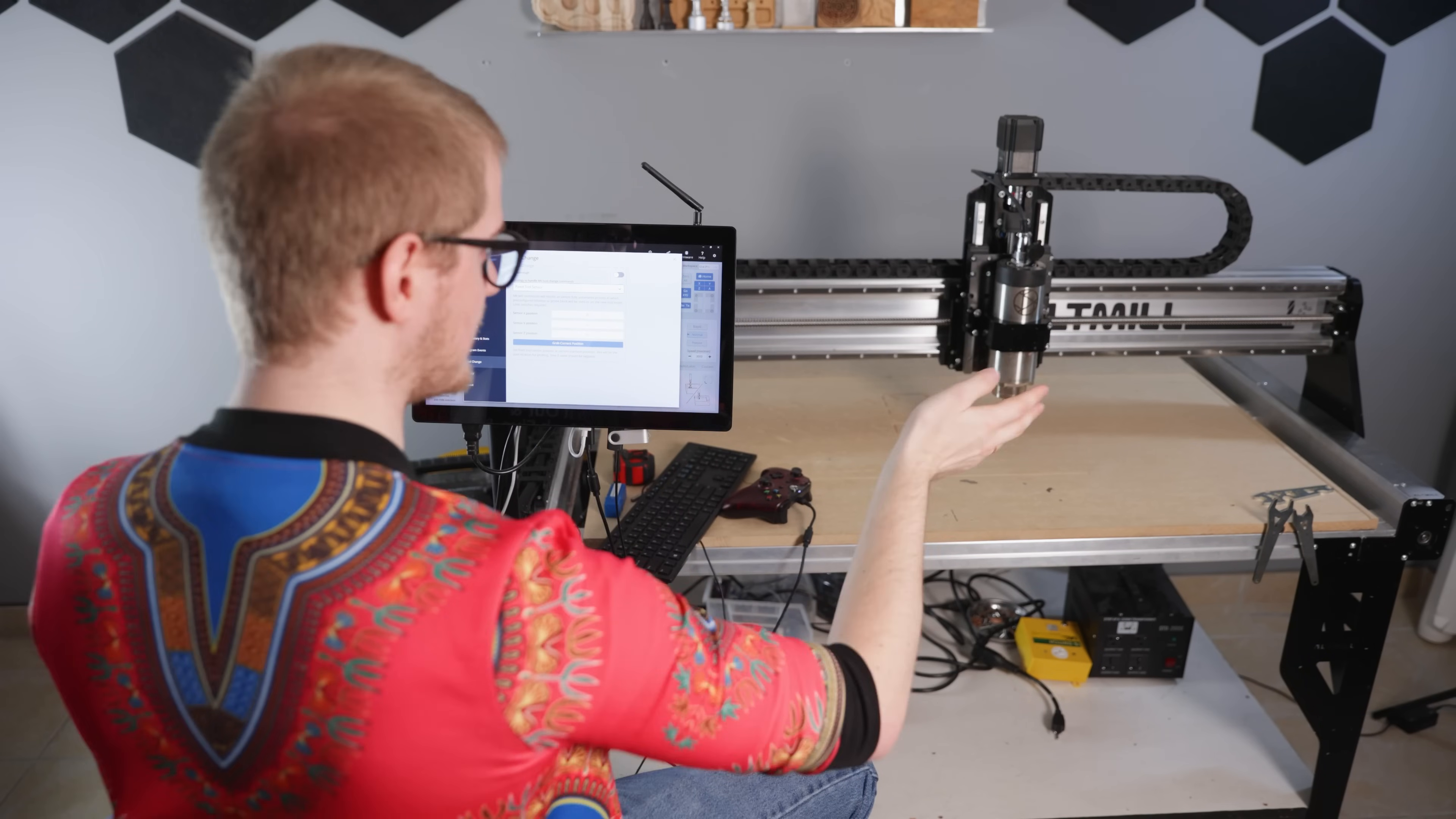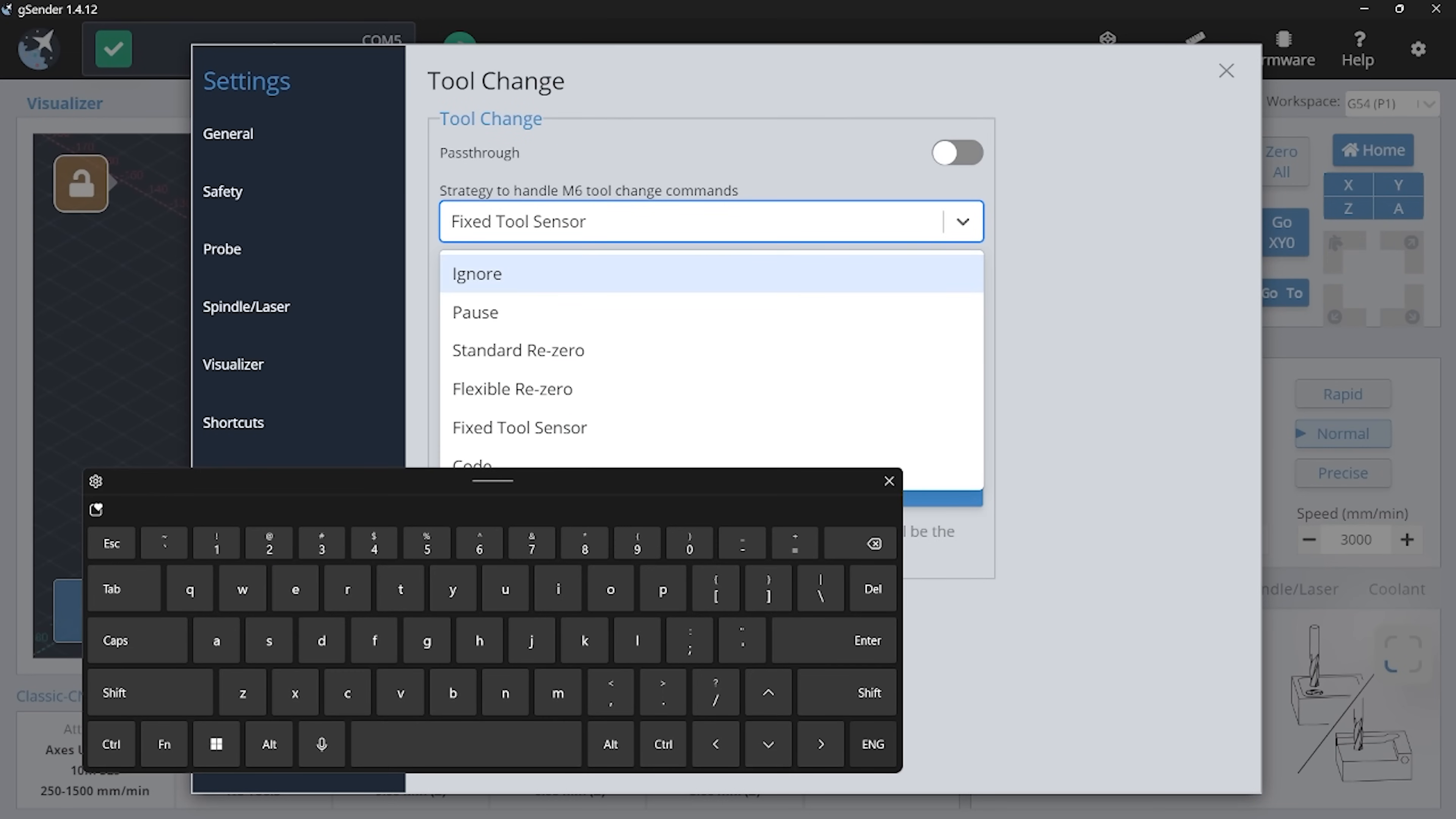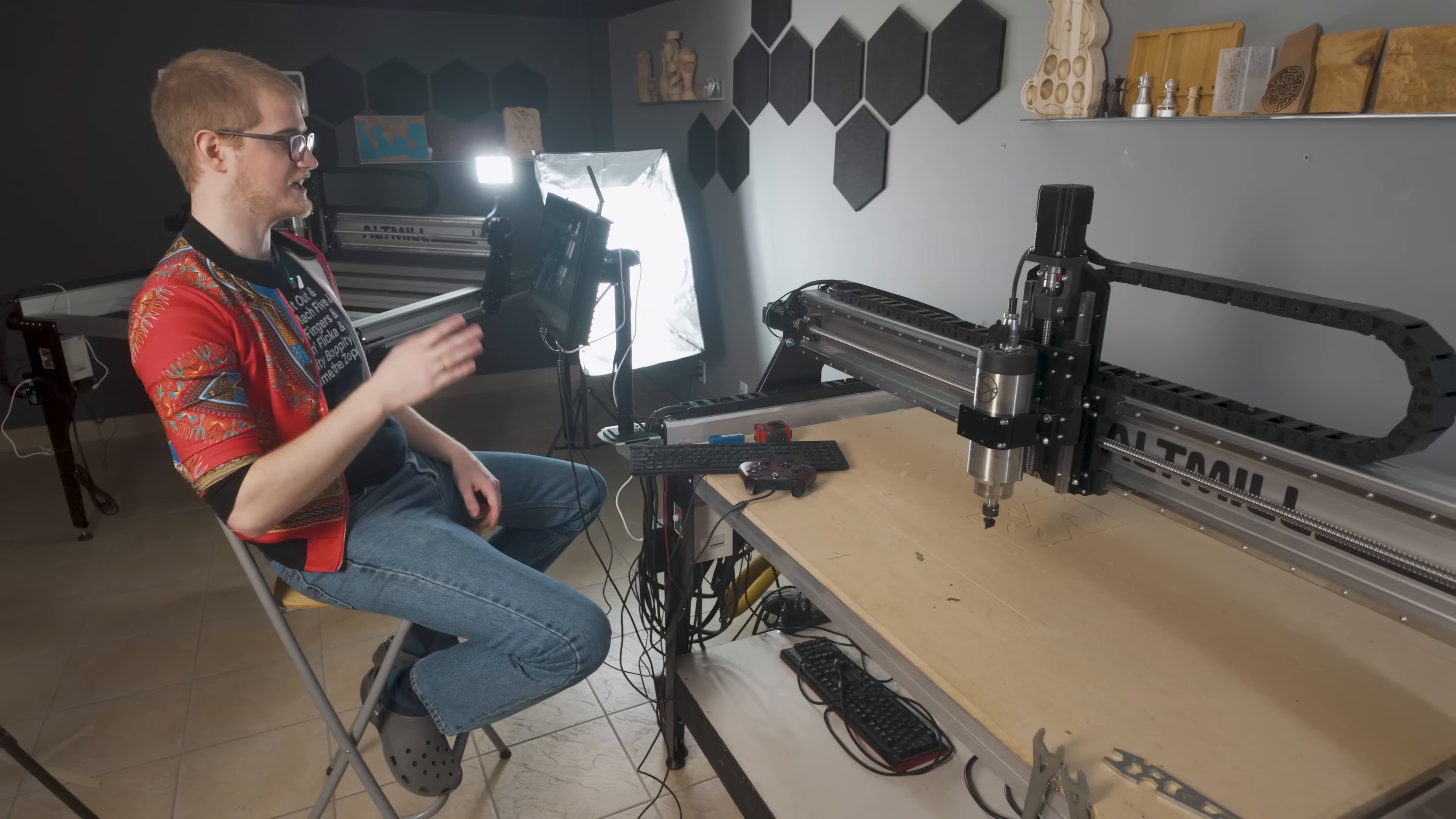We even have a little wizard that pops up and guides you through the whole process. If you don't have a tool length sensor but you have a regular touch plate, you can also use what we've called the flexible re-zero or the standard re-zero. We have a lot of documentation on those, but basically they allow you to do the same method for tool changing where you re-zero your z-axis, but using a touch plate instead of a tool length sensor. Give it a try on your next project and see what you think.